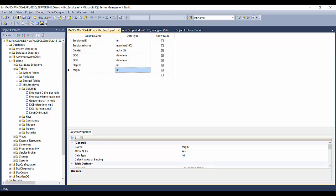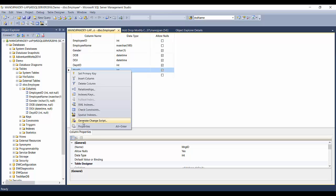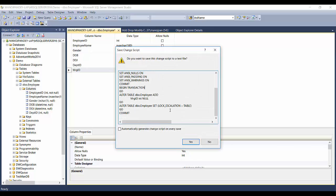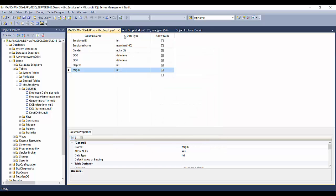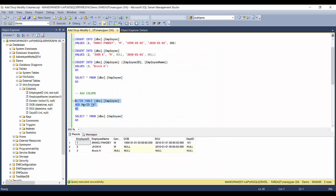One option is to save directly from the designer. Another option is to script out the change you're making — right-click and select 'Generate Change Script'. You'll see the generated code. The key line is: ALTER TABLE dbo.employee ADD MGR_ID INT. You can copy that, close the designer without saving, and paste it into your SSMS query window.